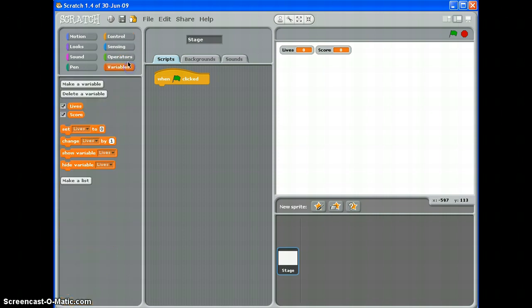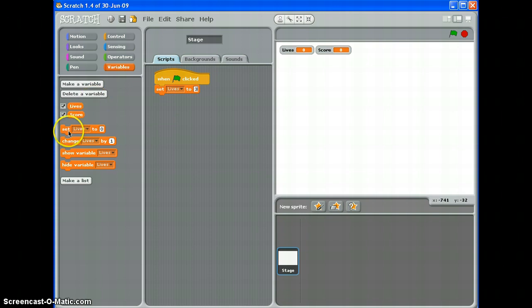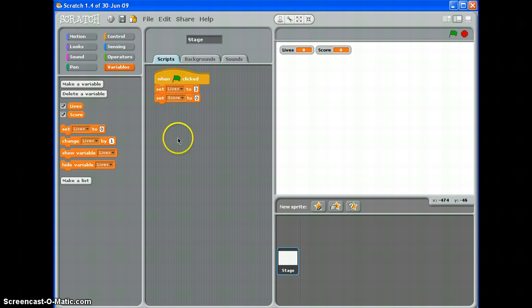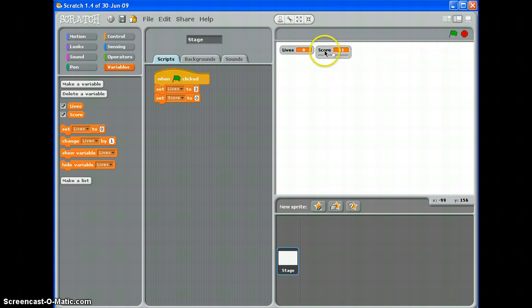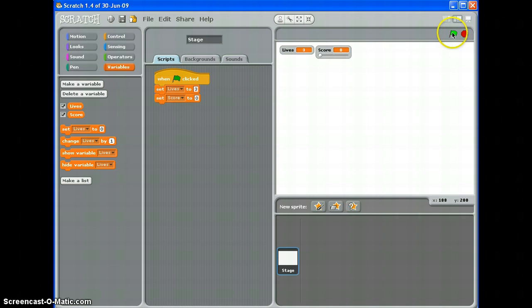Back to variables. Set lives to, let's say we're going to have 3, and set, and you'll see it says lives but I can change that by dropping it down. Set score to 0. So even if the score goes up like that, when I click the green flag, that will go back to 0 and that will change to 3. Like so.